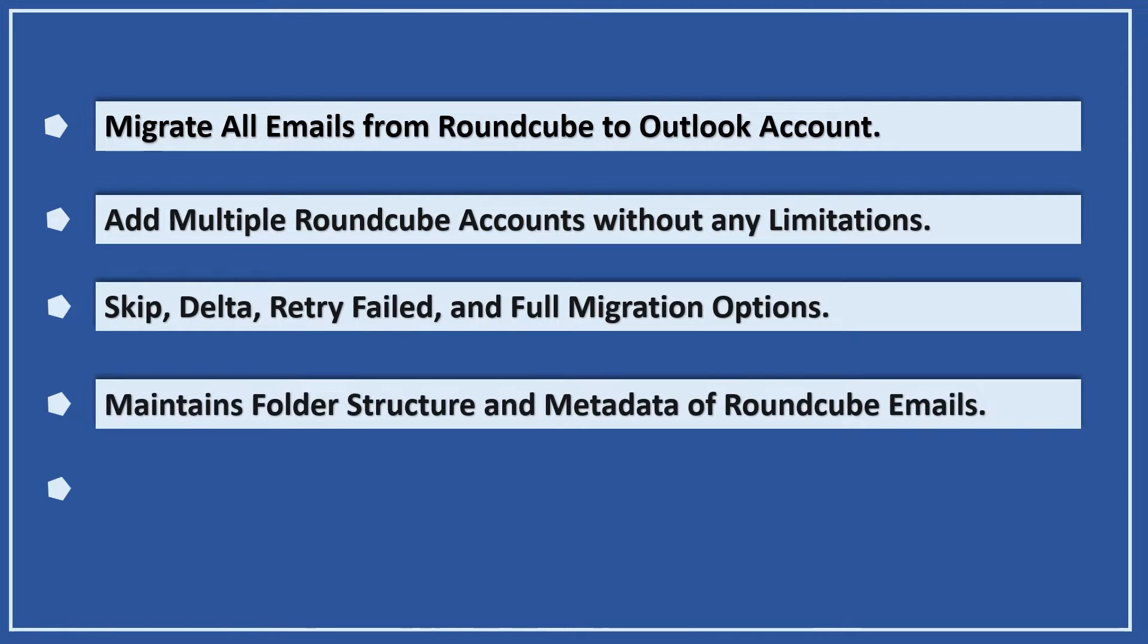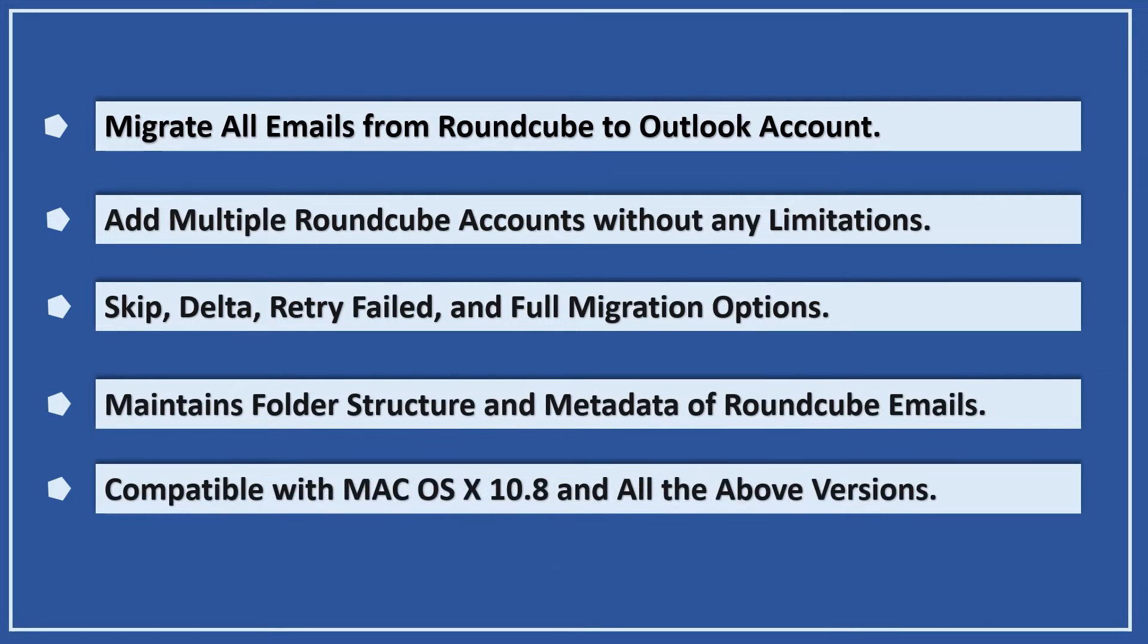Maintains folder structure and metadata of Roundcube emails. Compatible with Mac OS X 10.8 and all above versions.